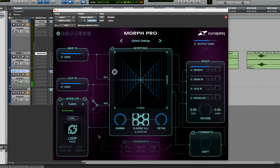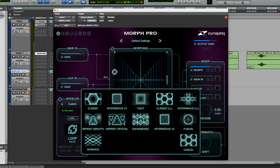One thing which has a big effect on the way the sounds are actually morphed is the algorithm. The Morph User Manual gives specific descriptions of exactly what each of these does, but it's probably easiest just to experiment. There are some new algorithms in Morph 3: Imprint Smooth, Imprint Crystal, Interweave V3, and Enharmonic.